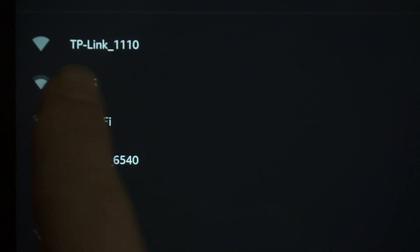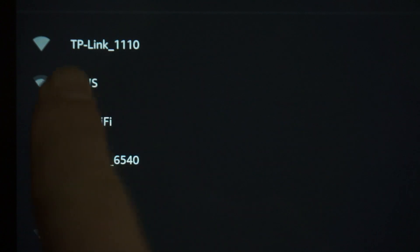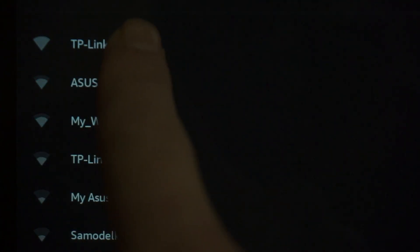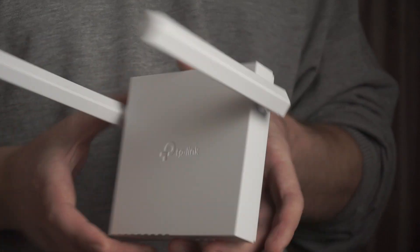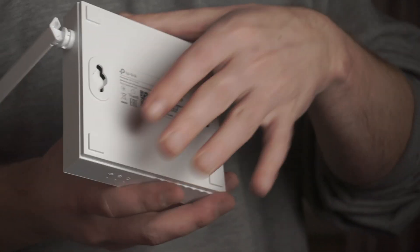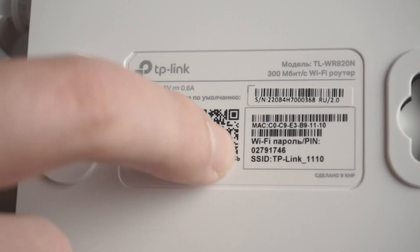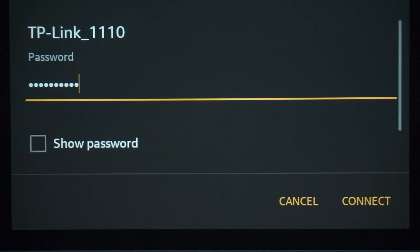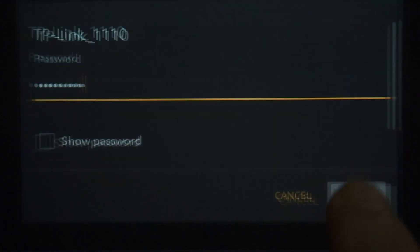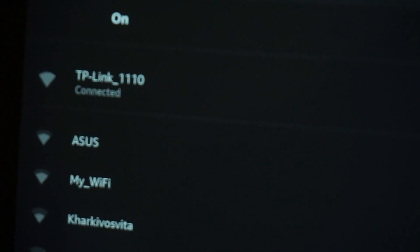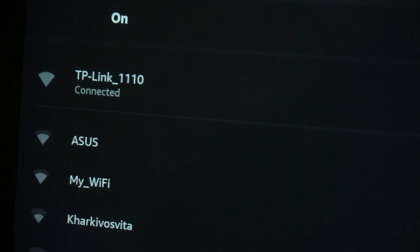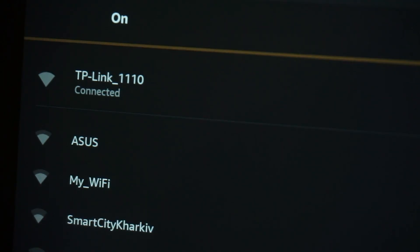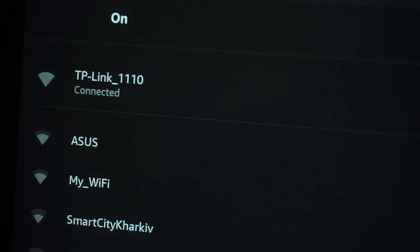If the router is new and has never been configured, the Wi-Fi network will be with the name of your router. The router name and Wi-Fi password are printed on the sticker that is located on the router. These credentials are different for each router. Connect to it. Great! You have connected to the router. Now let's proceed to its configuration.